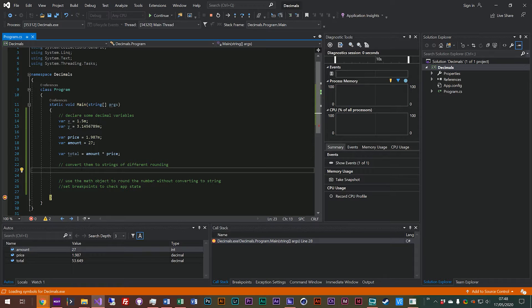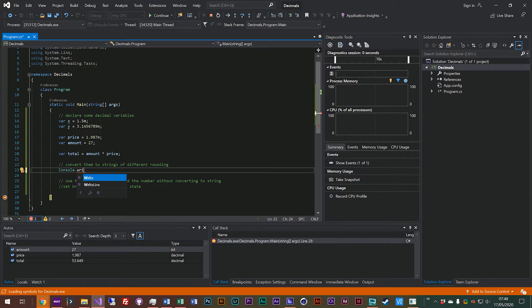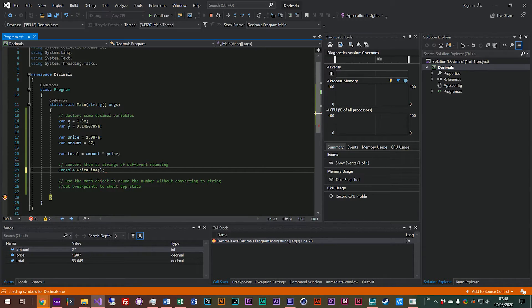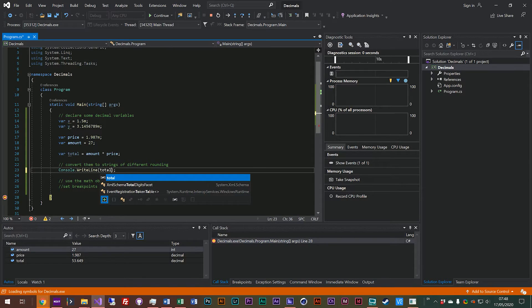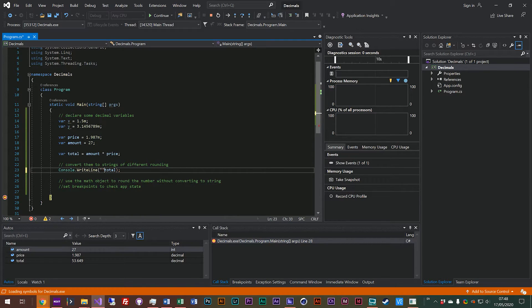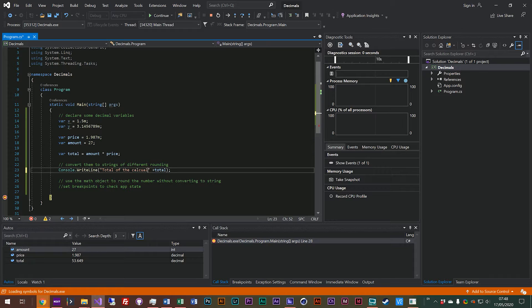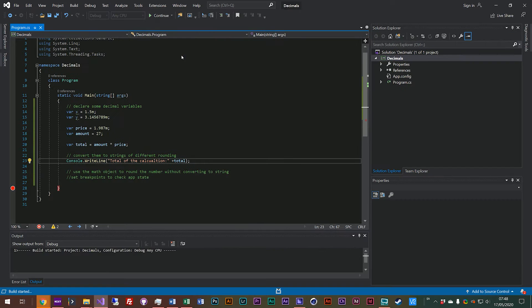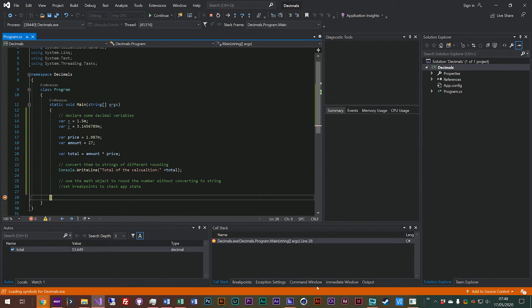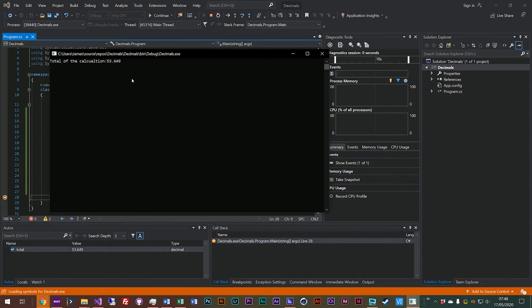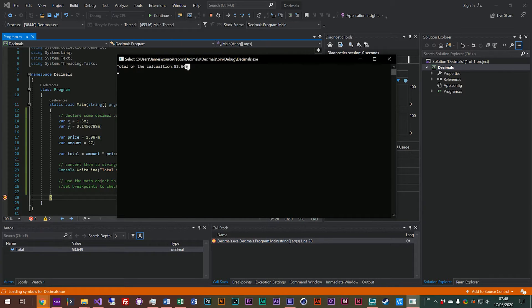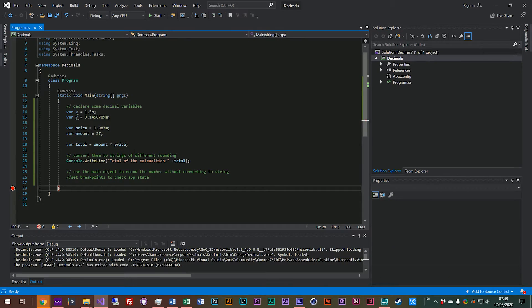So when you convert that into a string to put into your website or into your UI of your windows program, you want to get rid of that final decimal place. So some ways we can do that, let's just output this to the console. So we'll console.writeline and what we'll do, we'll start off by just putting the total out there and we will just make it obvious what that is. So total of calculation and we'll restart program and have a look at that. So I'll just pop that up. You can see the total of the calculation is 53.64, but we want to get rid of this nine on the end.